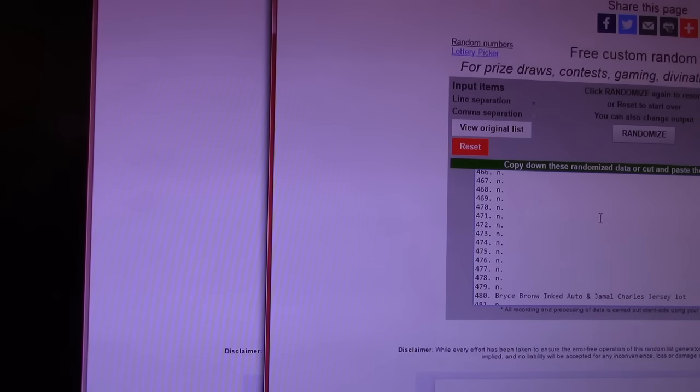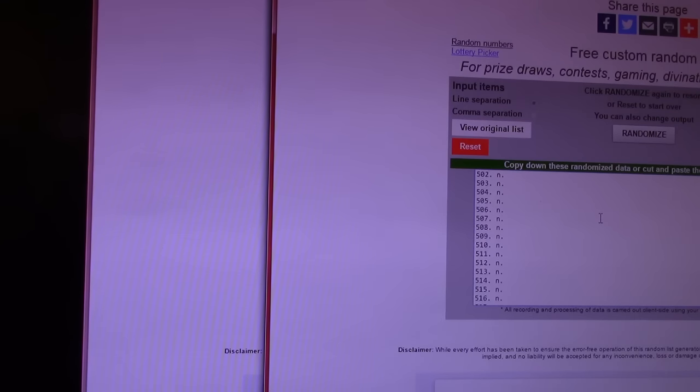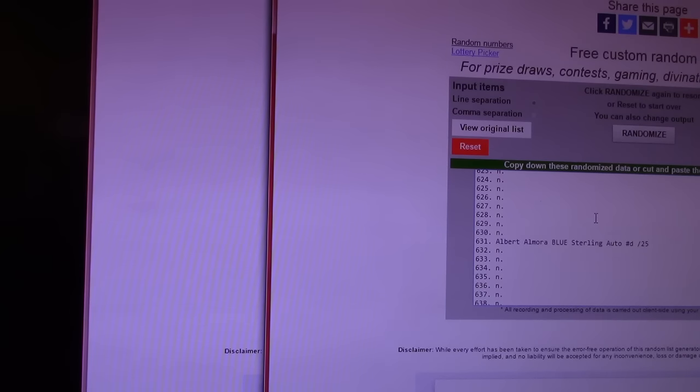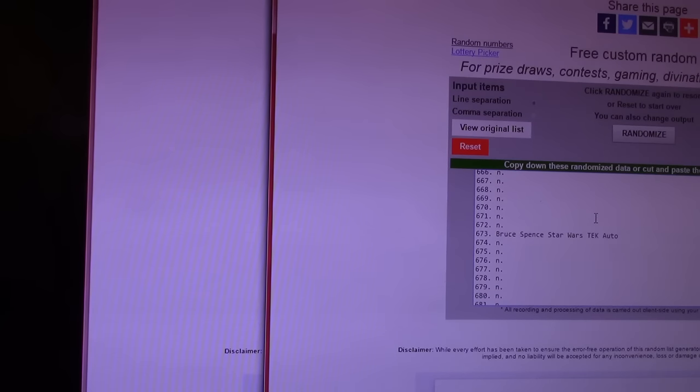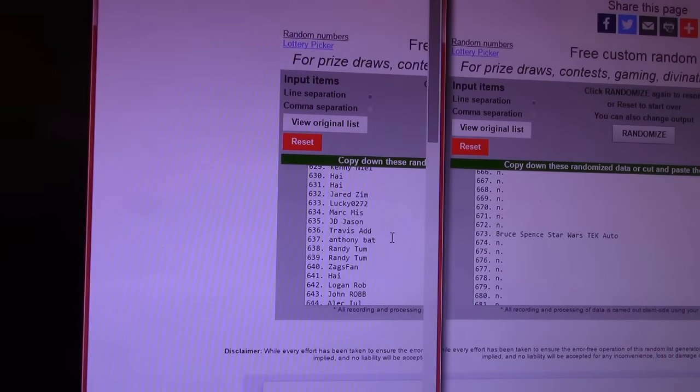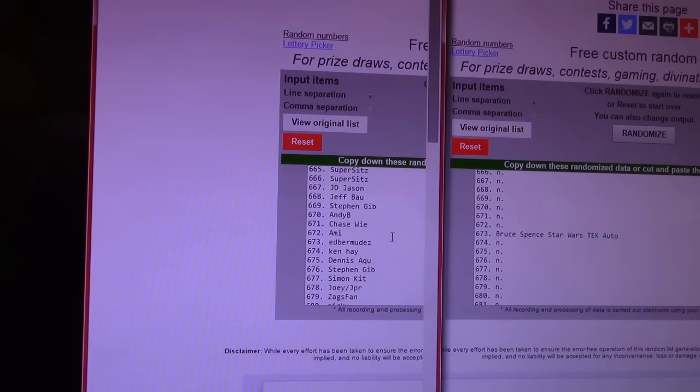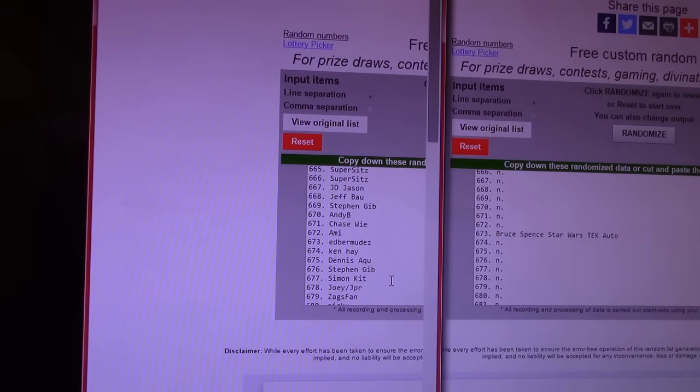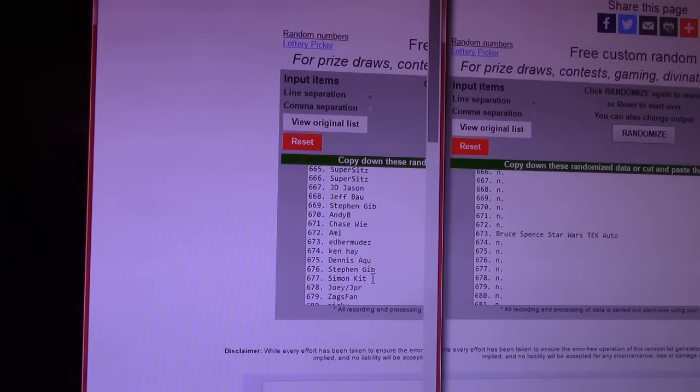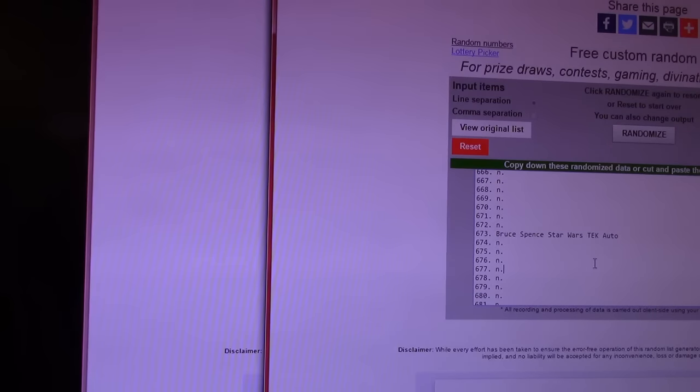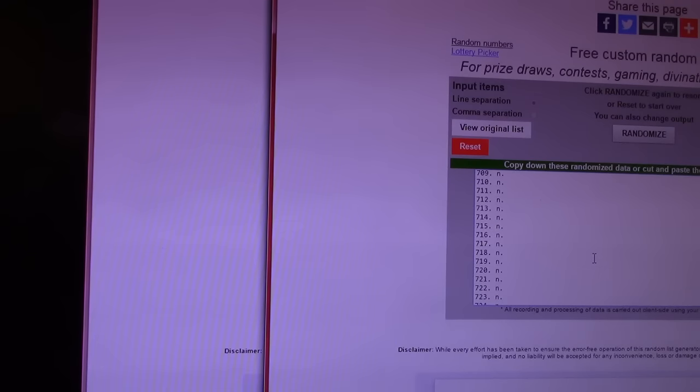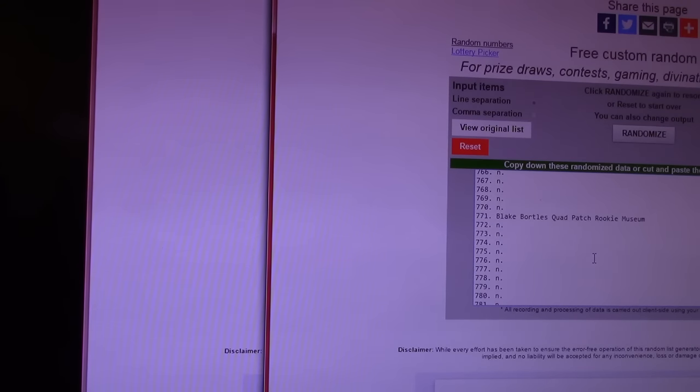Now I can grab the bar and slide it up. Oh, that didn't work at all. I can't use the bar. I have to scroll. Let me get past 631 again. Albert Almora. When you grab the bar, it goes. It's too sensitive. Bruce Spence, Star Wars Tech. 673. We opened a tech box and that was one autograph. Ed Bermudez. Ed Bermudez. 673. Gets the Star Wars autograph.